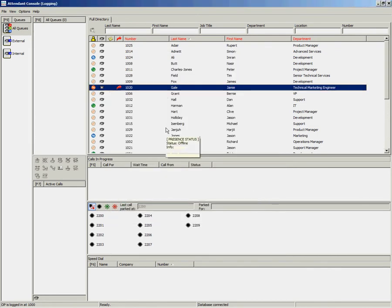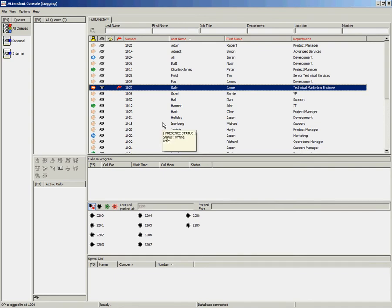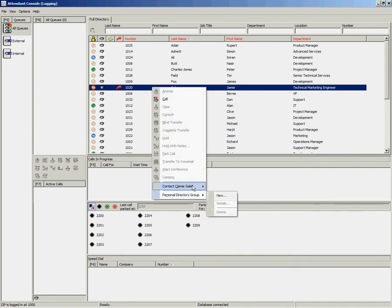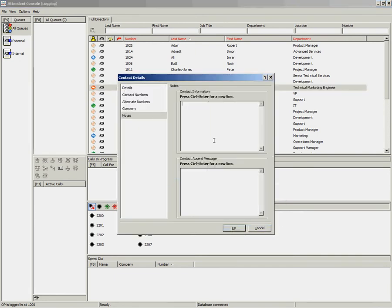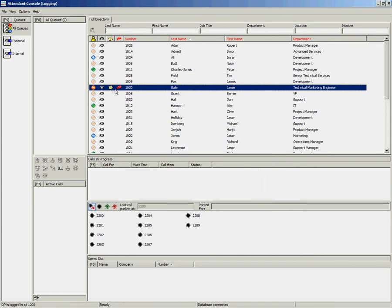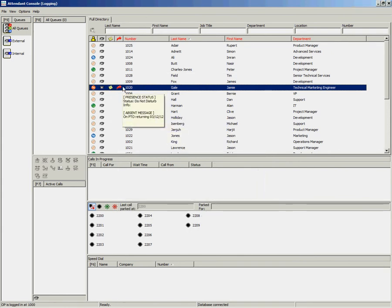It is also possible to add notes or an absent message against the contact. You can press Ctrl and N on the keyboard or you can right-click and select Contact and Contact Notes. You can enter a contact absent message. Once you click on OK, you will see that a notes icon now appears in the directory. If you hover over this contact, you will see the absence message which you have typed in. Once again, any notes that have been entered will be viewable and editable by all contacts.